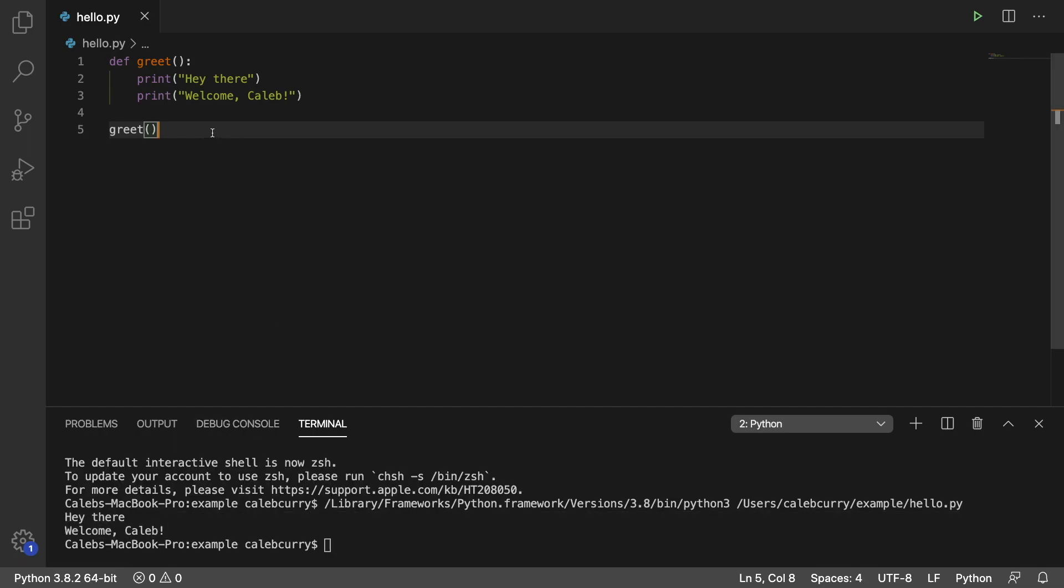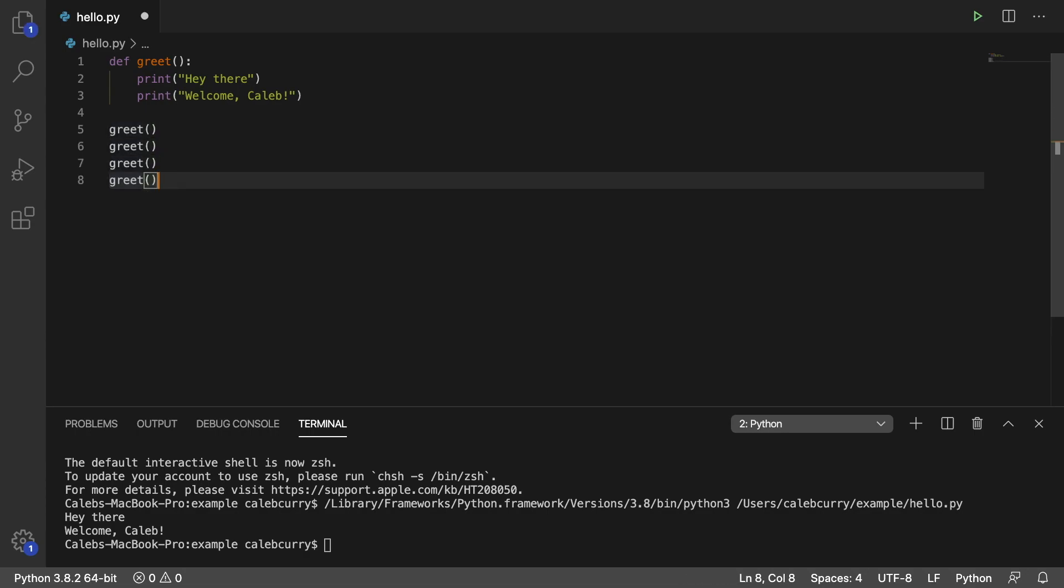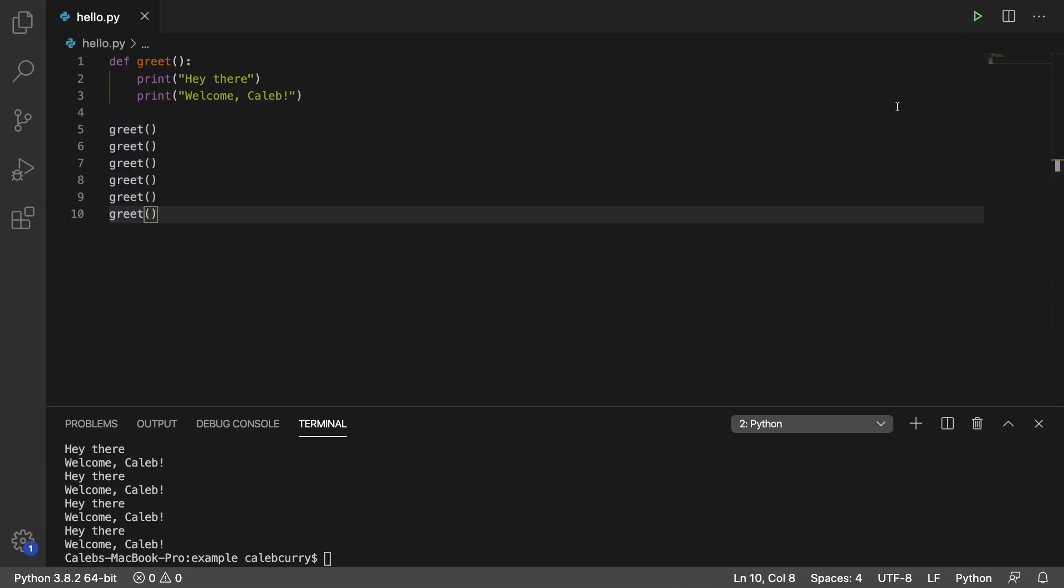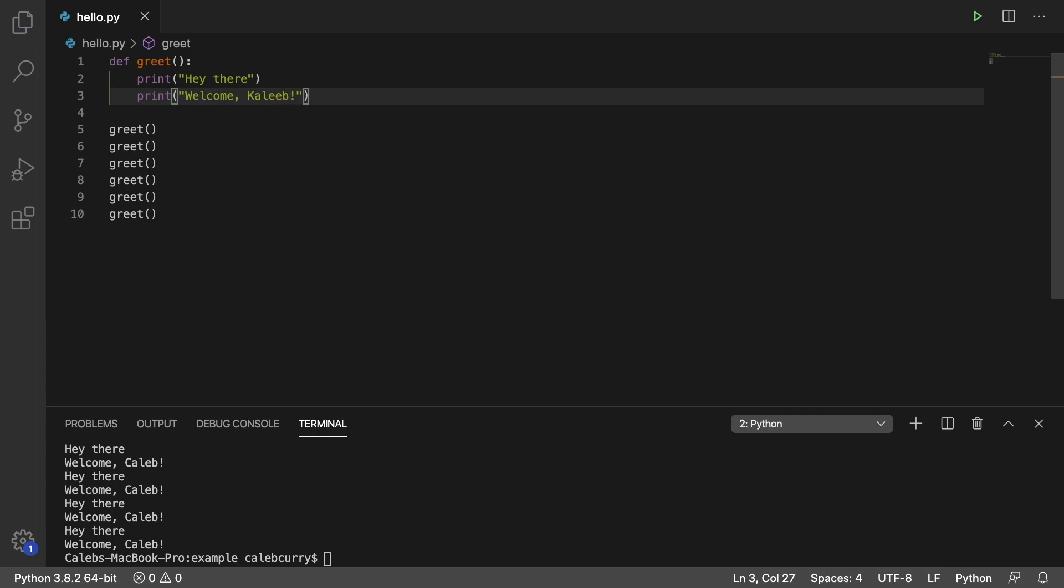But the cool part is I can invoke this numerous times. So I can just paste this and every single time it's going to run the same exact code. And if I decide to change my name for some reason, well now running this, it changes every single occurrence.